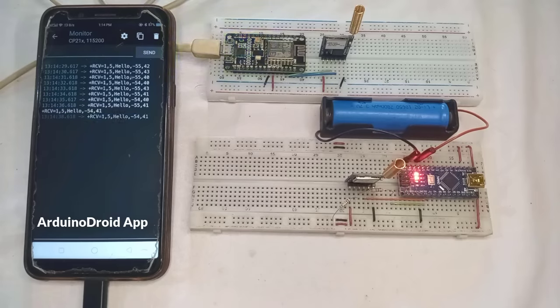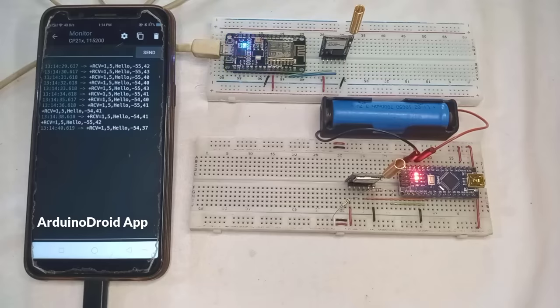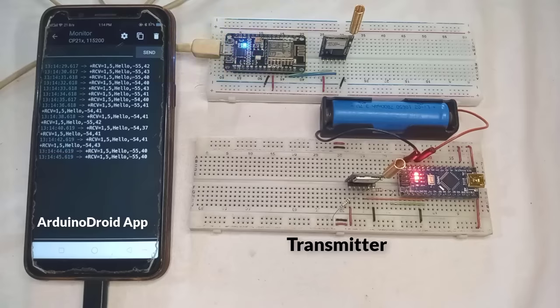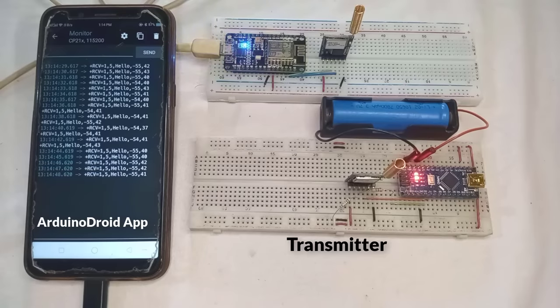Now, both devices are ready for the range test. I will position the transmitter at a high point on my rooftop to ensure it can transmit data over long distances.